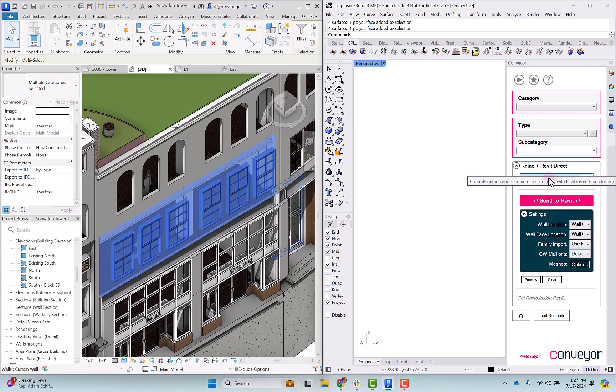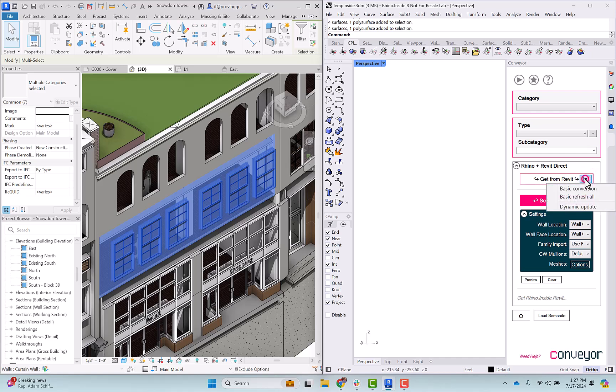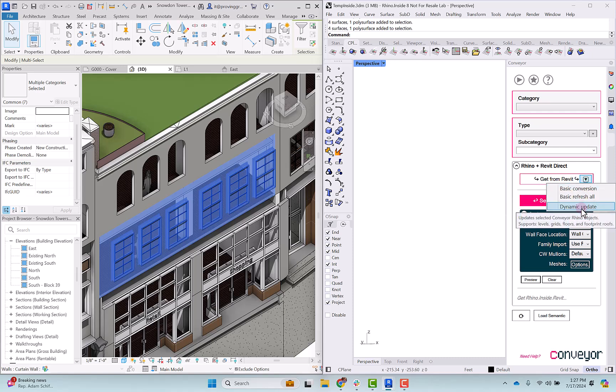As a side note, there is this drop-down menu here where you could select either a basic conversion, which is what we're doing here by just selecting get from Revit, that overall button, or the dynamic update version. The dynamic update would mean that if you're changing the extents, the geometry in Rhino, you could push that back into Revit and replace that element rather than redrawing a new one.